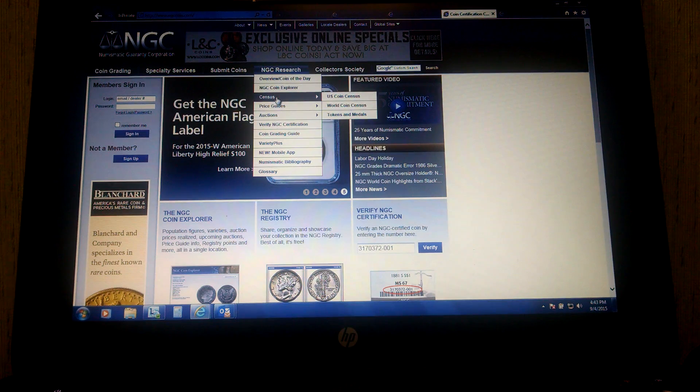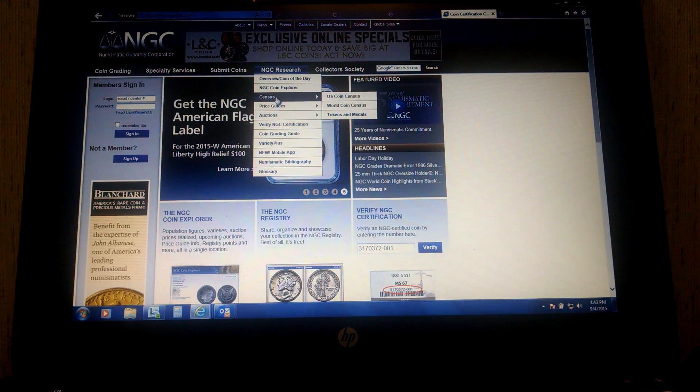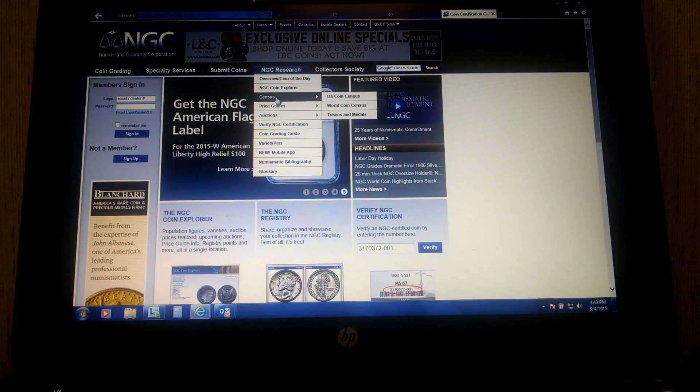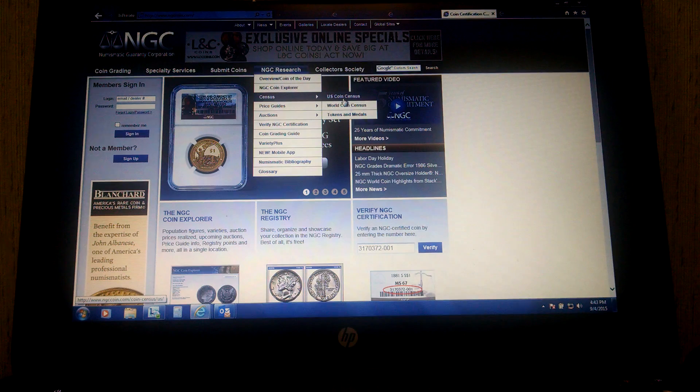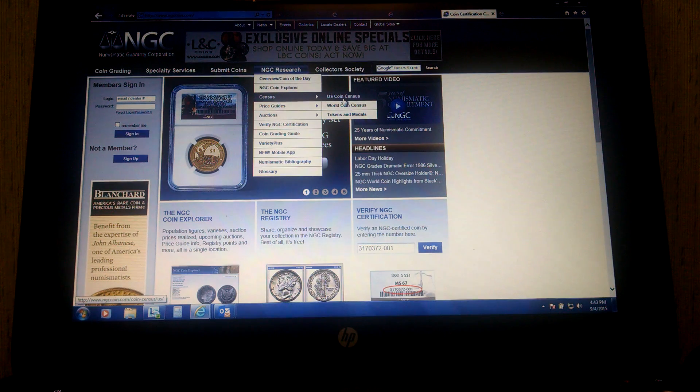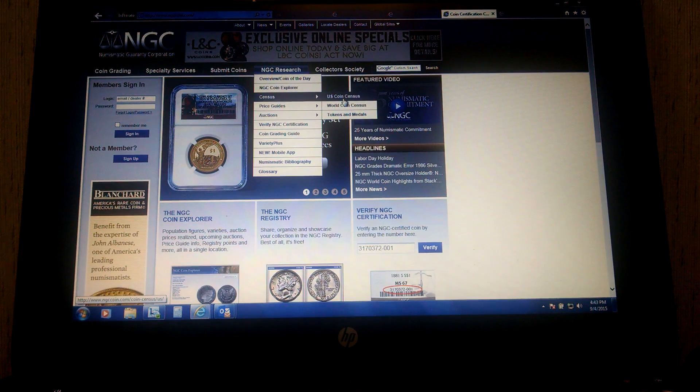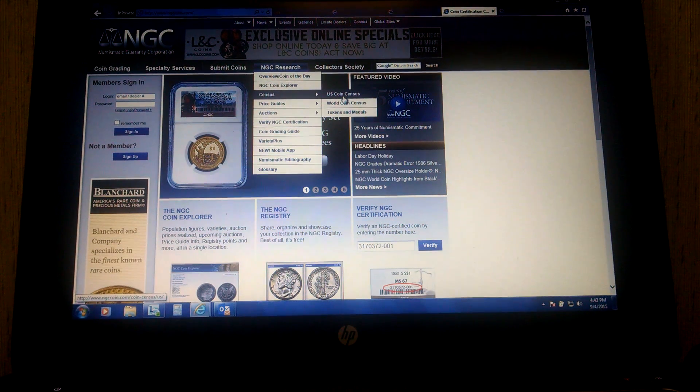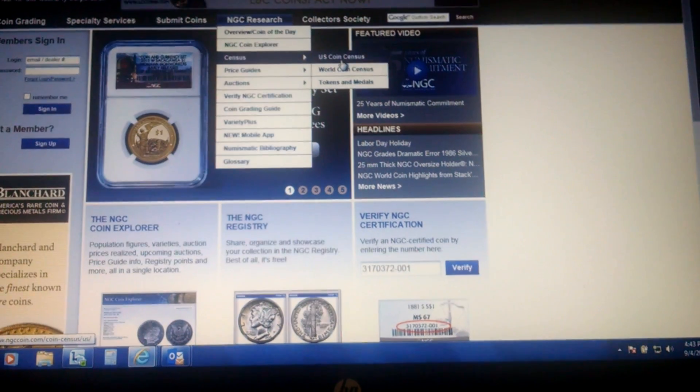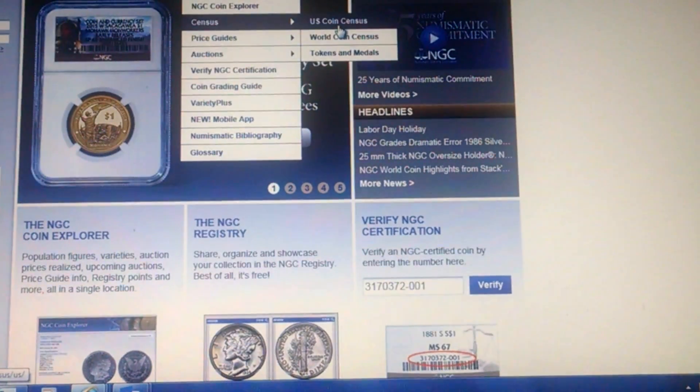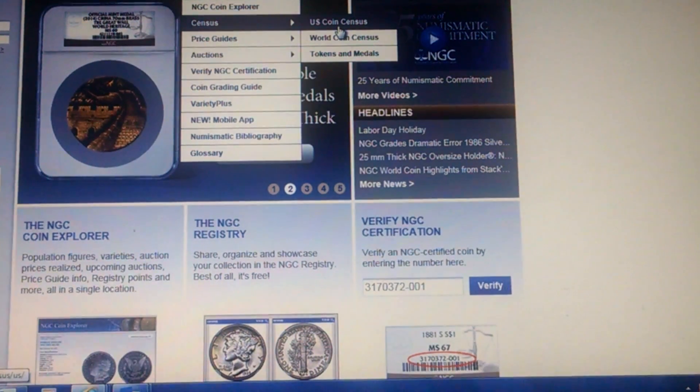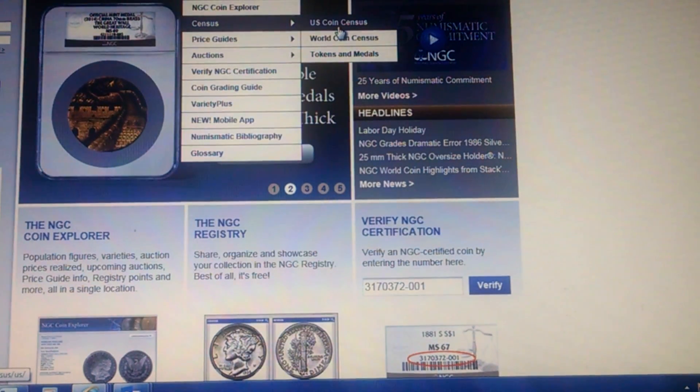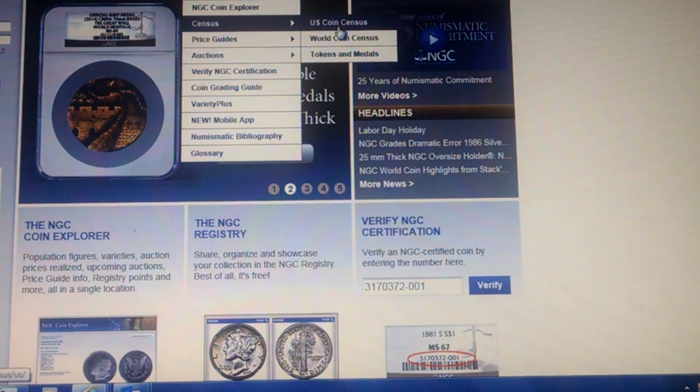On PCGS, that'll say Population Report, but here it says Census. Then you go over to the drop-down menu. I don't have a tripod today, so this is a little difficult, but I'll zoom in a little bit for you.